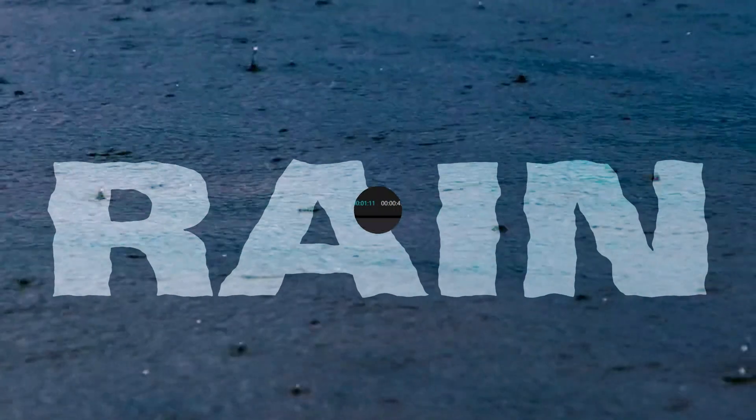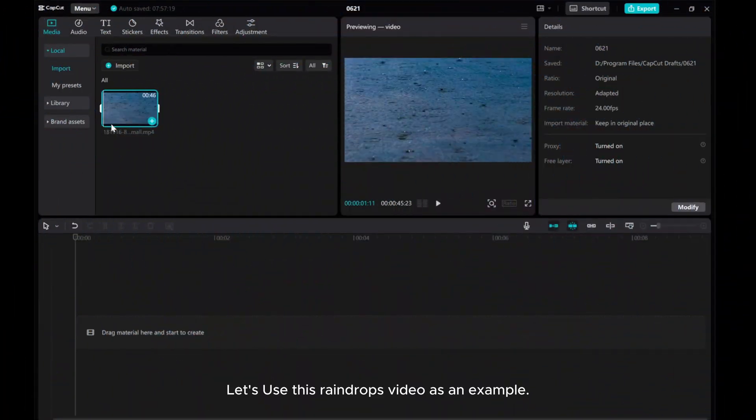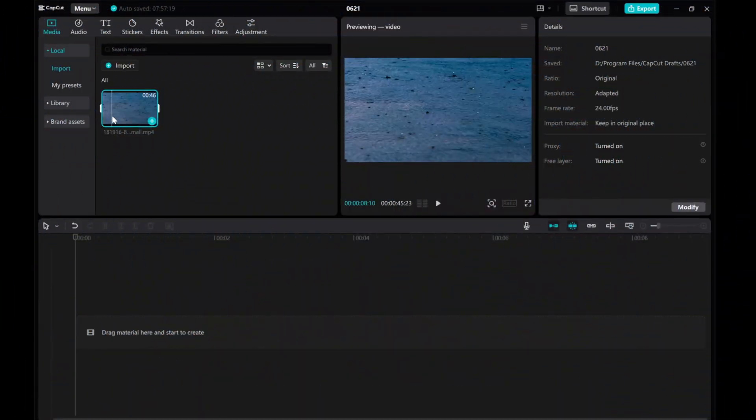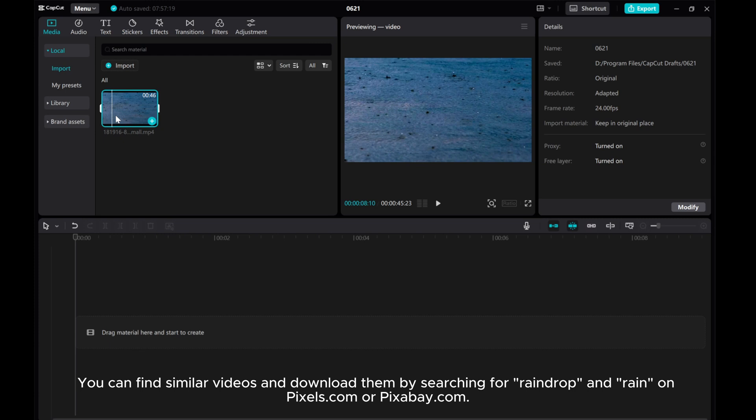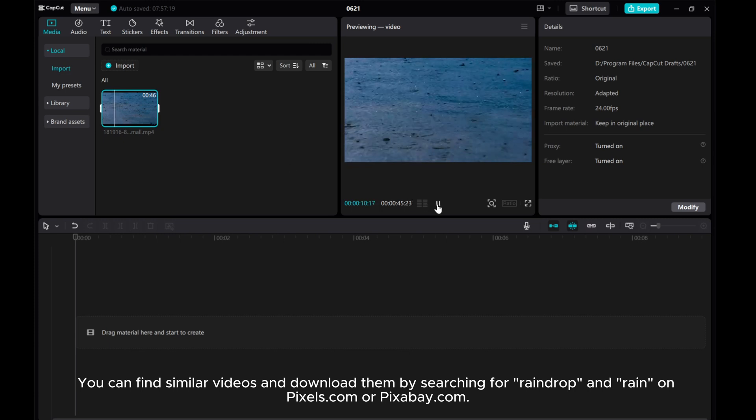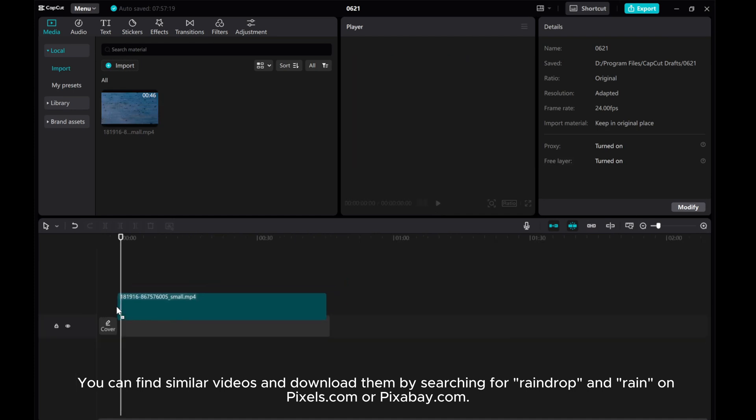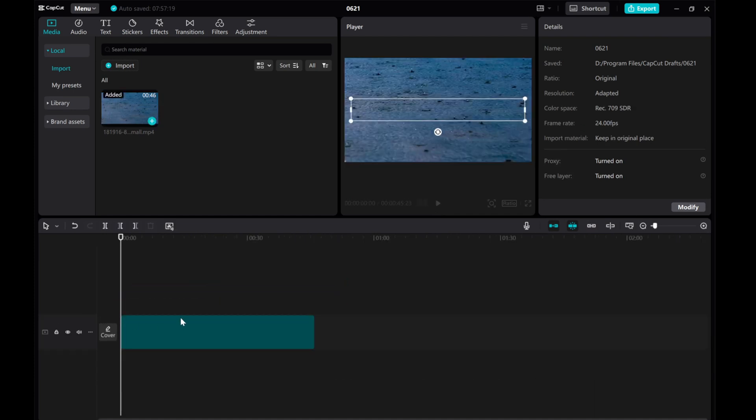Hey everyone, in this video I'll show you how to create a raindrop cinematic text effect in CapCut PC. Let's use this raindrops video as an example. You can find similar videos and download them by searching for raindrop and rain on pexels.com or pixabay.com.